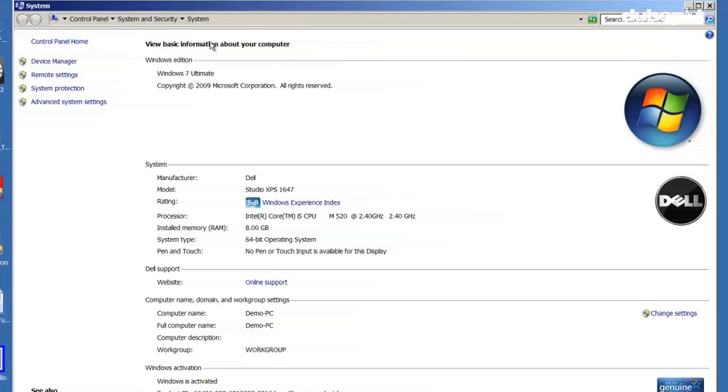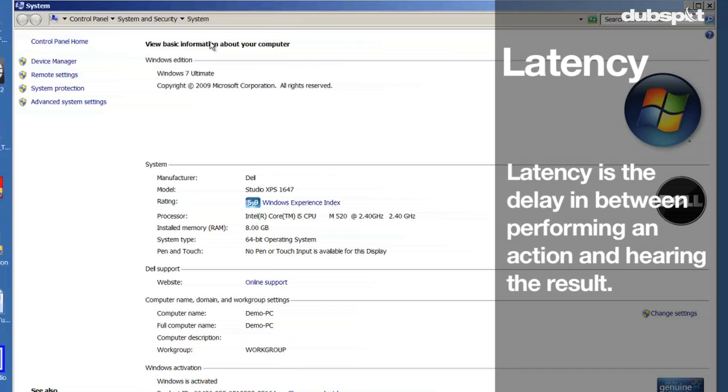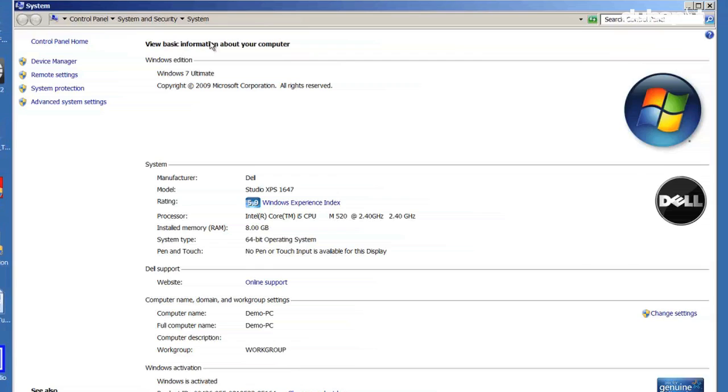The last thing we're going to do is configure the buffer size or the latency of the program we're using to DJ or produce with. Latency is the delay that happens between when you perform an action like pushing a button or scratching a timecode vinyl record and when you hear a result.